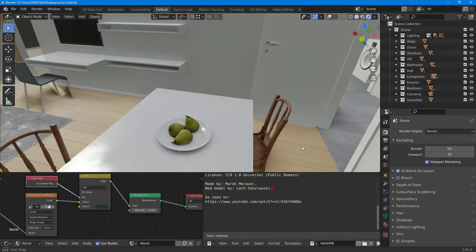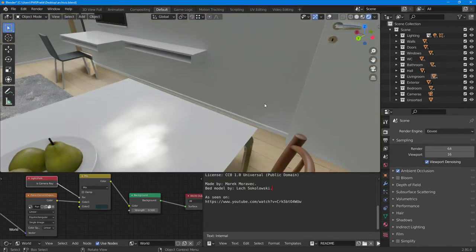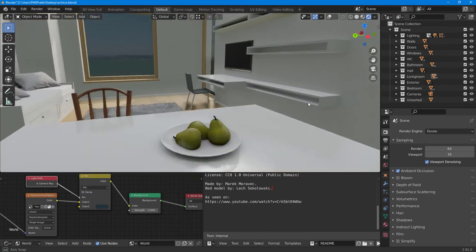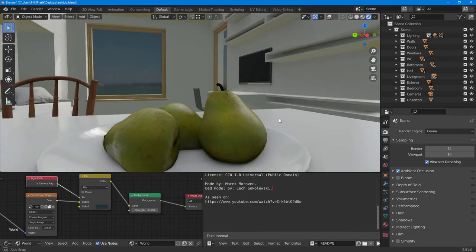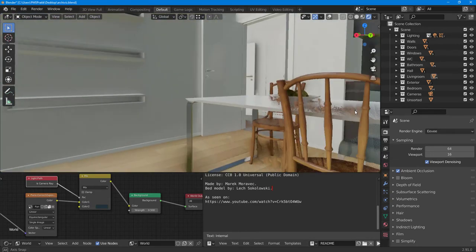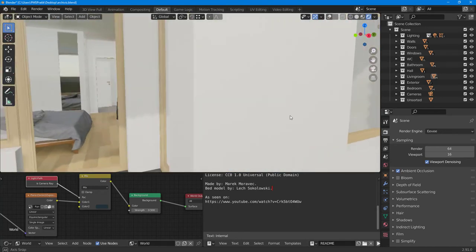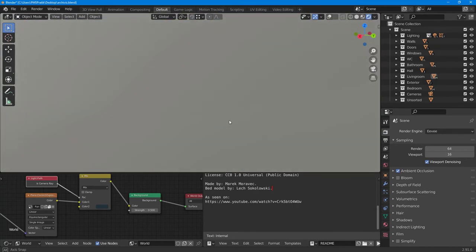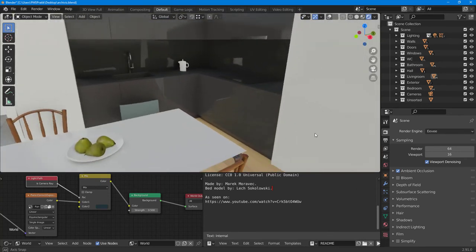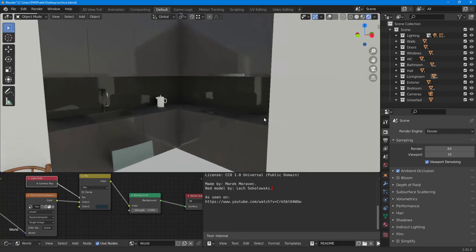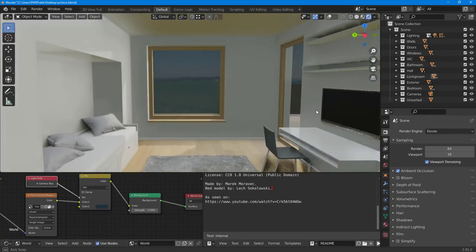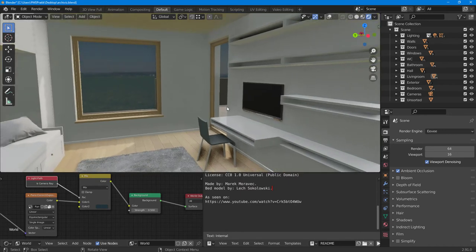In EEVEE you can see the reflections and everything calculated in real time — it's very detailed. You can press Shift and navigate around the scene. Click and drag to move around. Over here you've got the bedroom, the sofa, the kitchen, and all the details like the kettle — all very detailed.